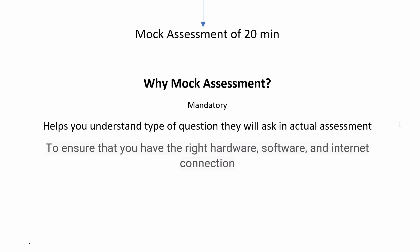The mock assessment will help you understand the kind of questions they will ask in the actual assessment. It will also help ensure that you have the right hardware, software, and internet connection. So you have to go through this.